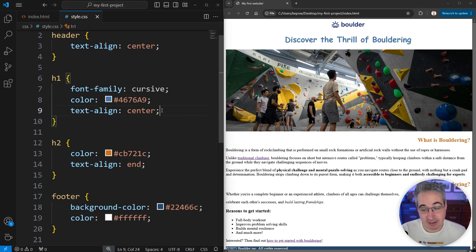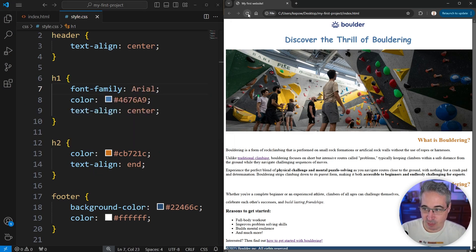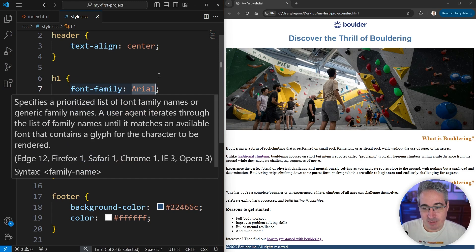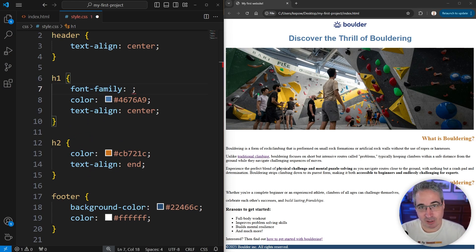We can also give specific font family names instead of generic keywords. So instead of cursive, I could say Arial and hit save. If I refresh, I'm actually getting Arial now. That will probably look the same as my sans-serif font, because Arial is likely the default on a Windows machine. You can put the name of any font you want there.